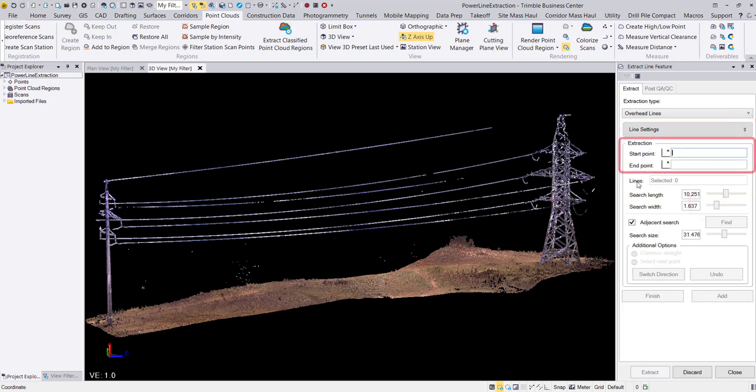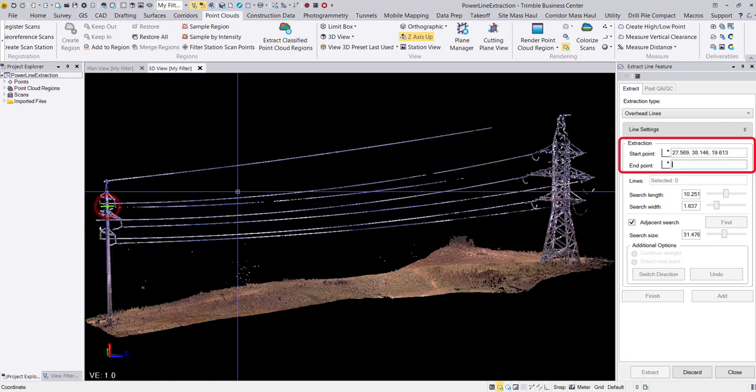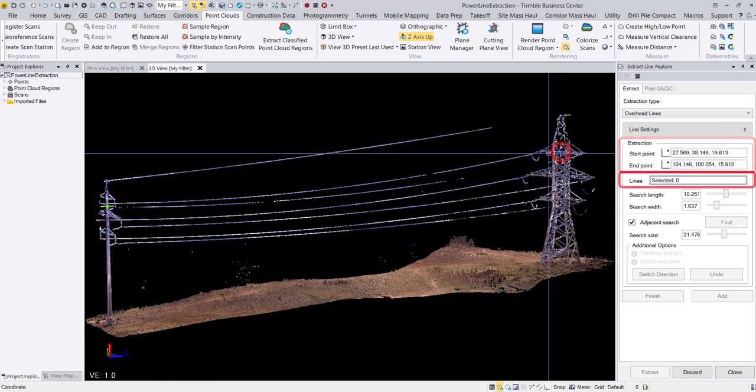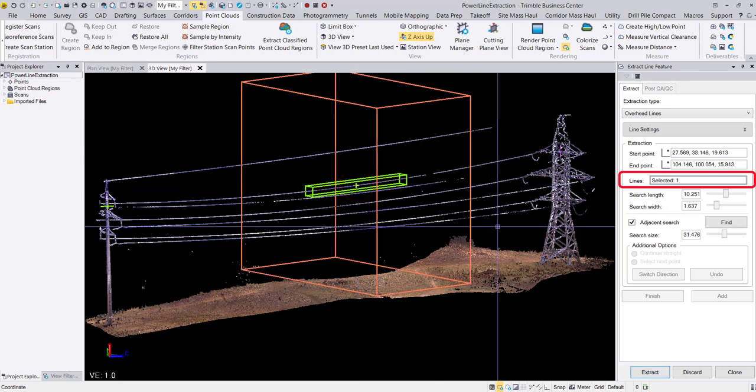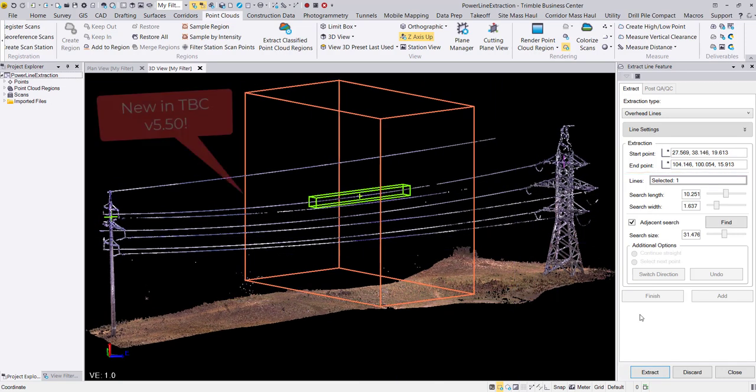Next, we can select the start point and the end point. When I select my first wire for extraction in the graphic view, an orange search box now appears in the 3D view.